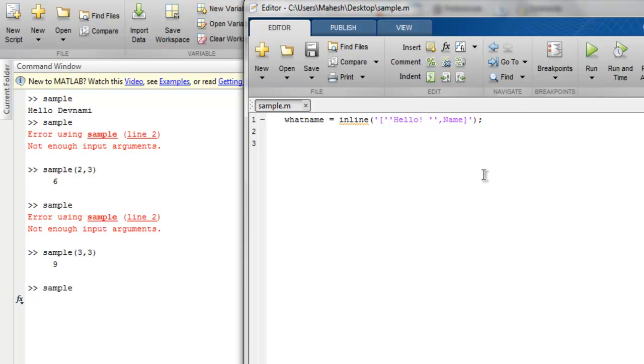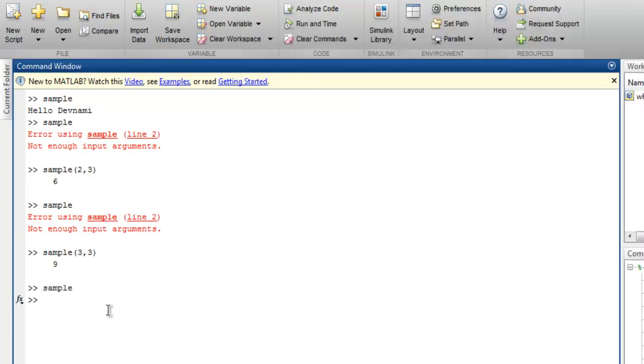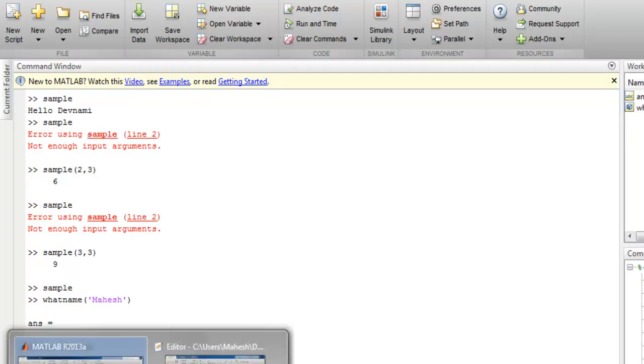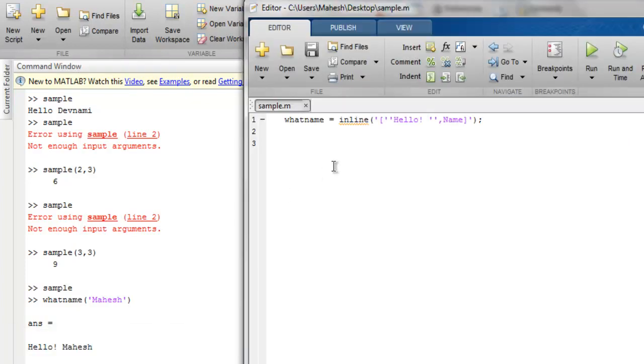Okay, so if I run this, and here let's say if I use 'what name' and return it with say 'Mahesh', then it should return the answer with 'Hello Mahesh'.